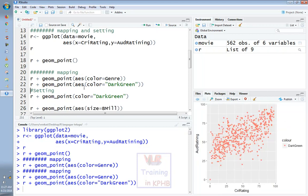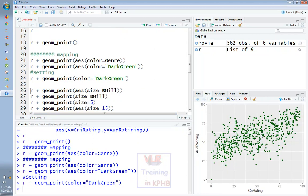If you look at the geom_point function, the color request is dark green. If you look at the settings, you can see the aesthetics parameters — the color request is dark green. If you look at the aesthetics, you can see the color request.